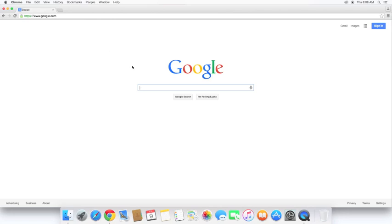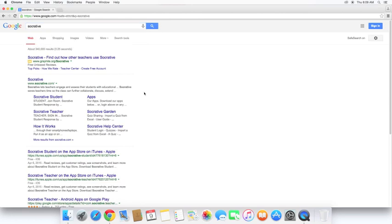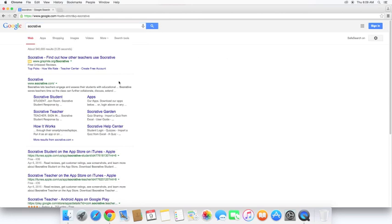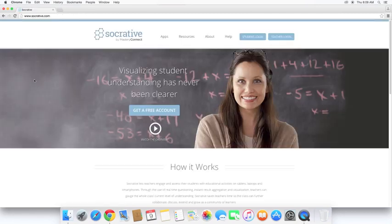First thing you're going to want to do is open up your web browser. For this video, I am using Google Chrome. And let's just see what happens when we do a quick search on Google for Socrative. Your number one result is what we are looking for here. You'll also notice it brings back Socrative student, Socrative teacher, how it works, and so on. So let's go ahead and click there. First thing we're going to need to do is create a teacher account.